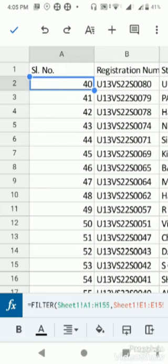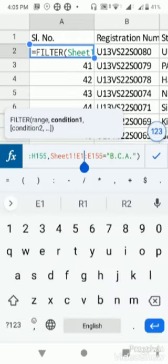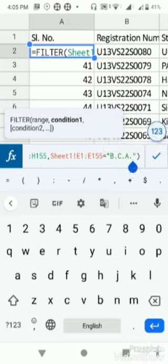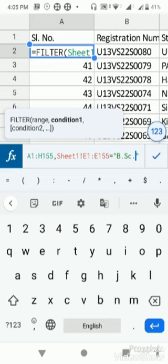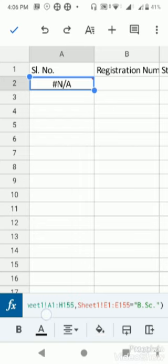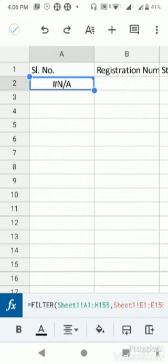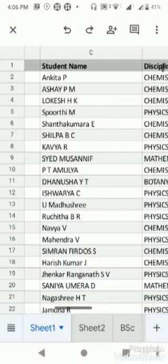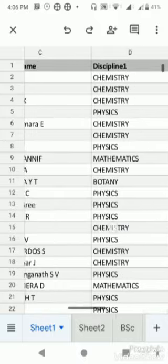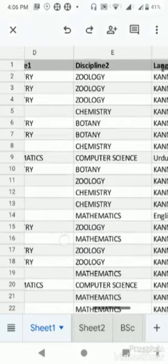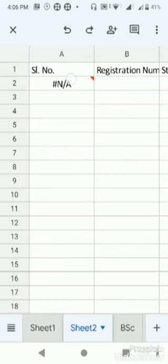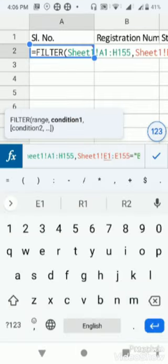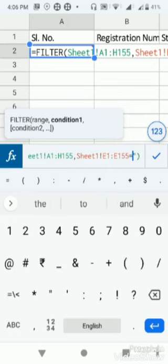The array formula is from sheet one, exclamatory symbol, 1 colon 1 for the first row. Everything is done and it's showing the exact result what BCA is. Now I can change it to BCA, or I can change to BSC.